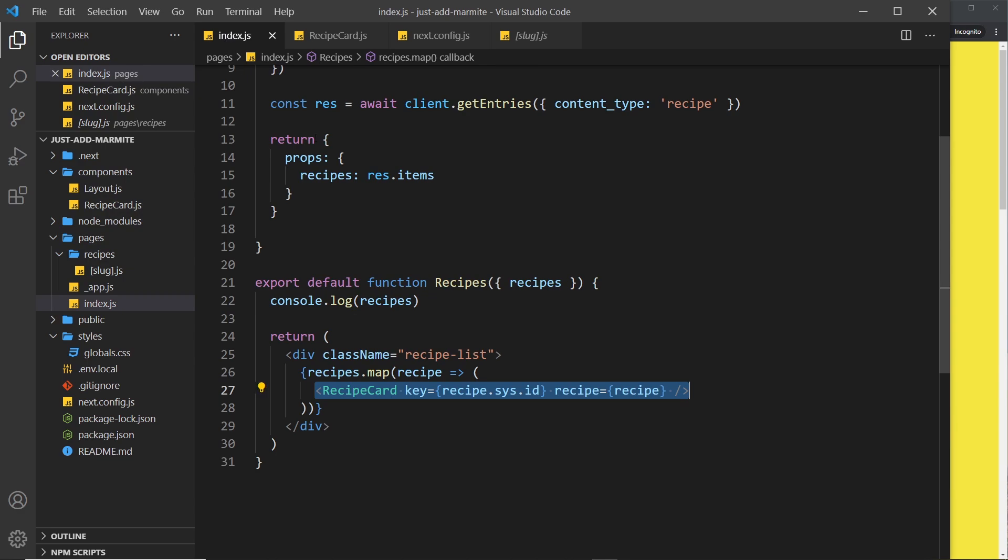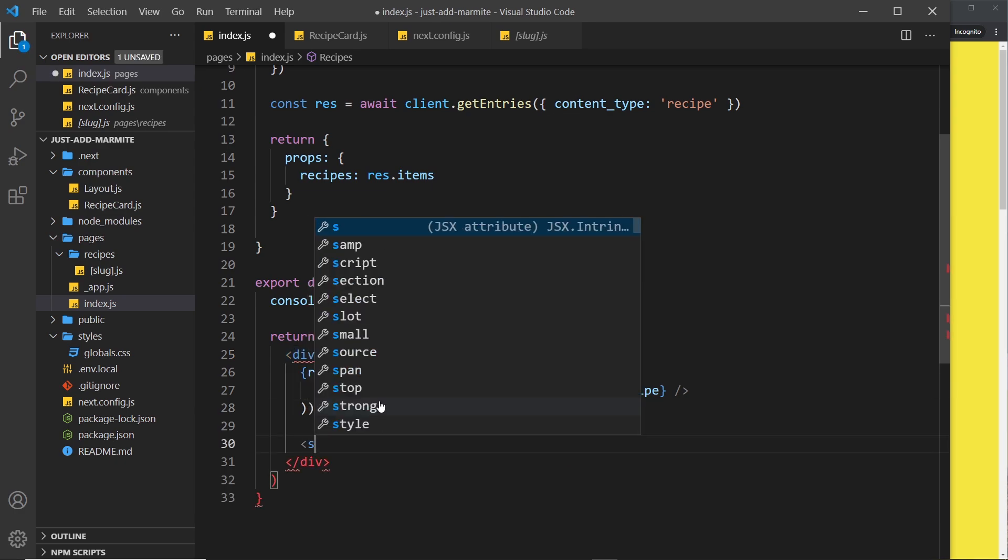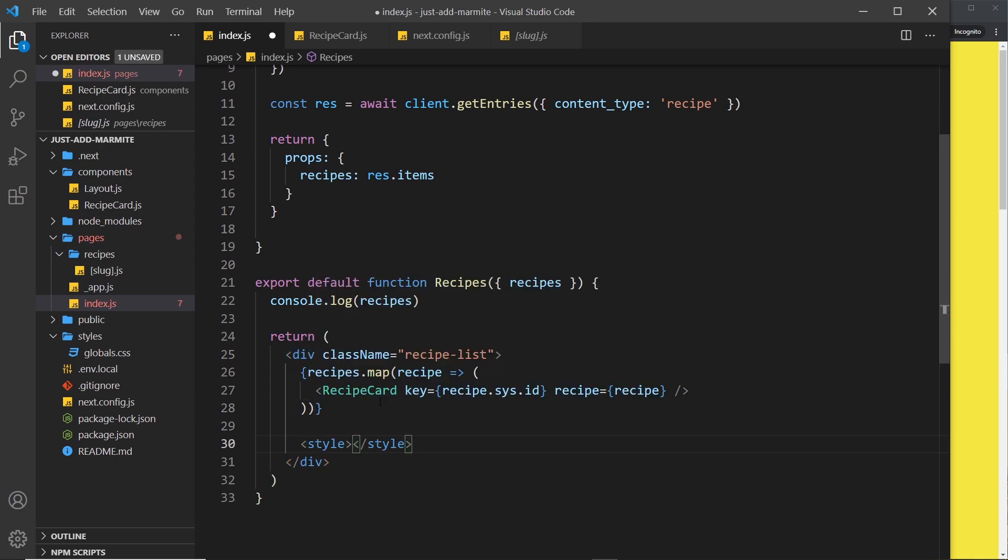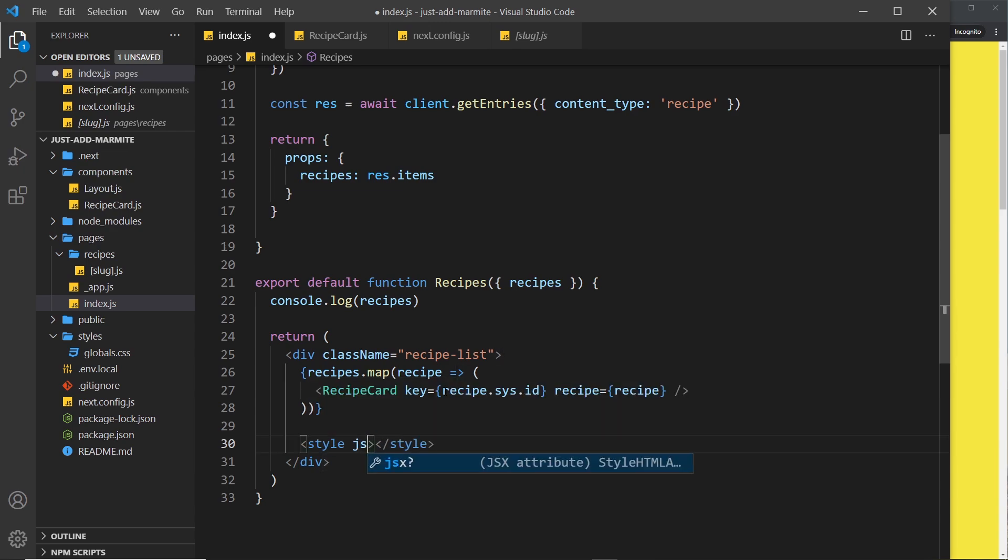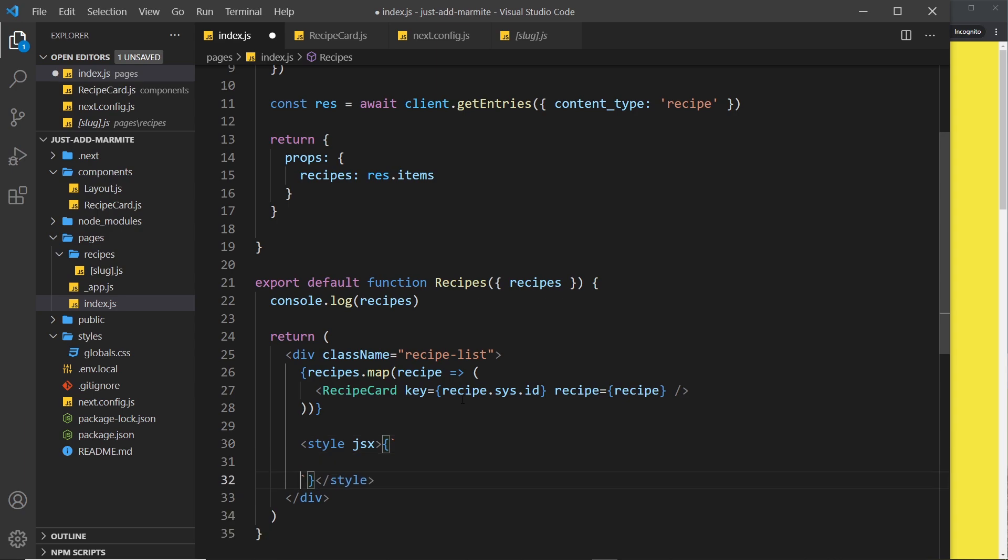And basically all that means is we can add styles into our JSX templates. So for example, if I go to the index component right here, what I can do is add inside the root elements down here a style tag like so. Now all I have to do is add in a JSX attribute right here, and then when we come to make the styles we need curly braces and then a template string, so back ticks right there found below the escape key on my keyboard.